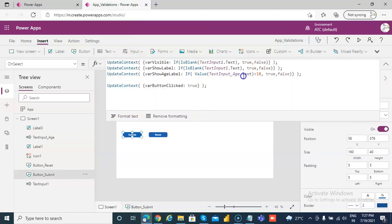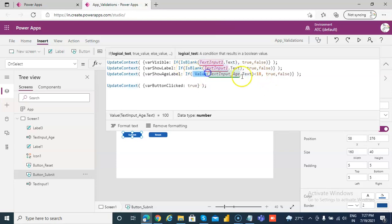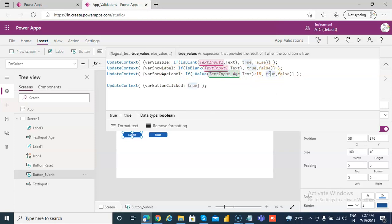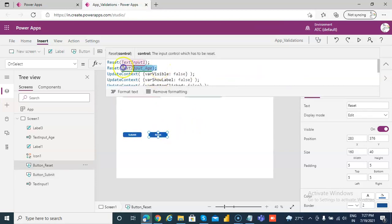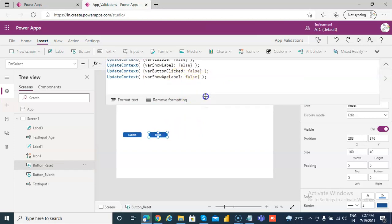We need to convert the text into a number value to do a number comparison — we cannot compare directly with text. The 'value' property converts the text into a number, so if it's less than 18 we show the error label. If it is 18 or more, we don't show it. On reset, we reset the age and set show_age_label to false.